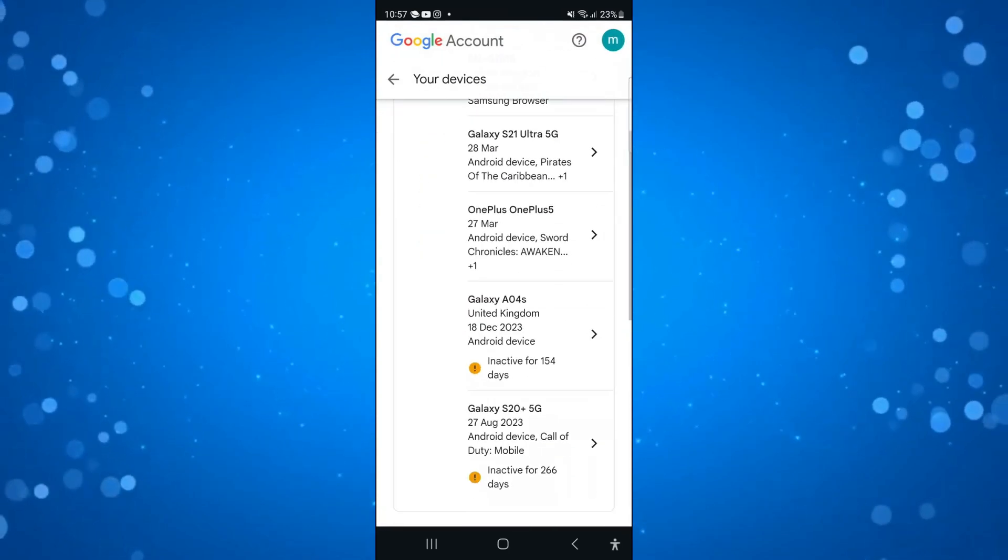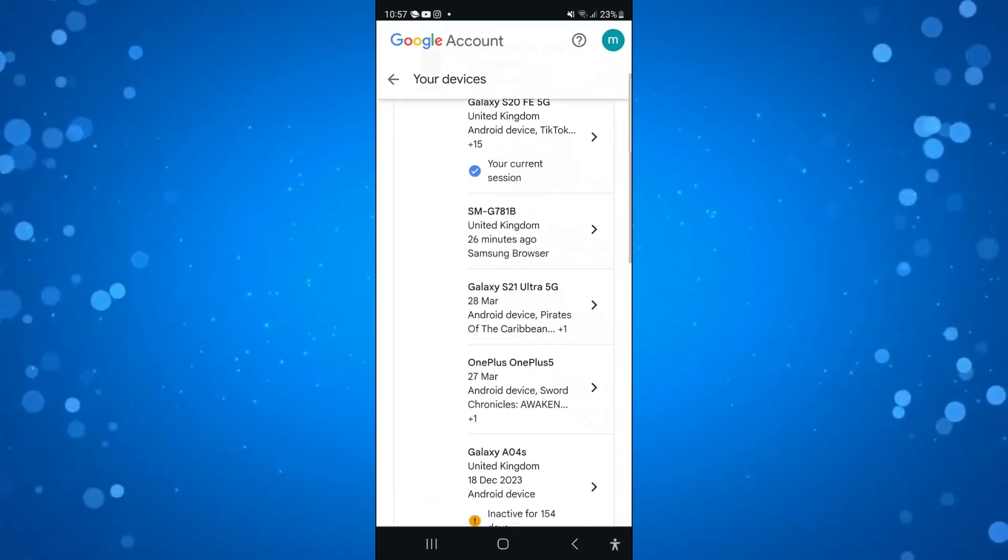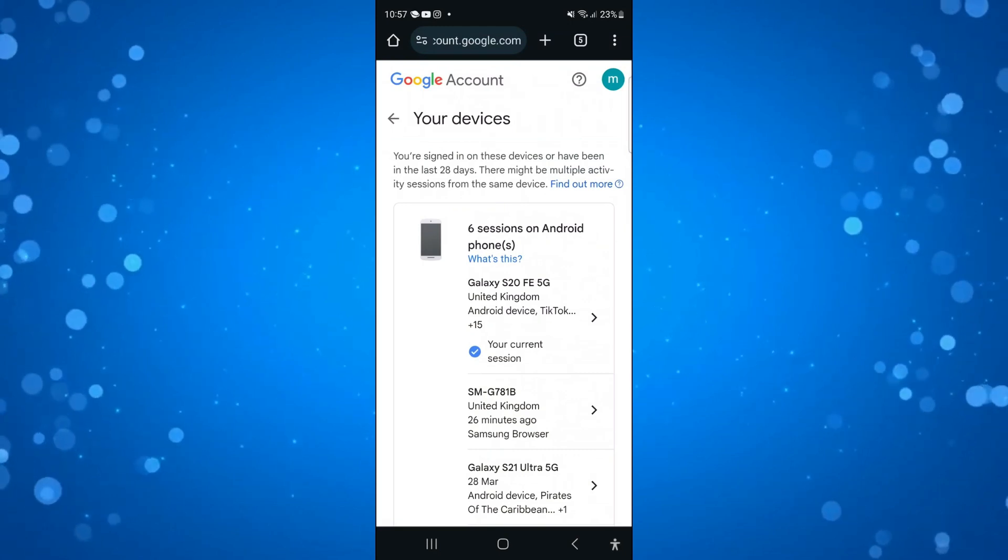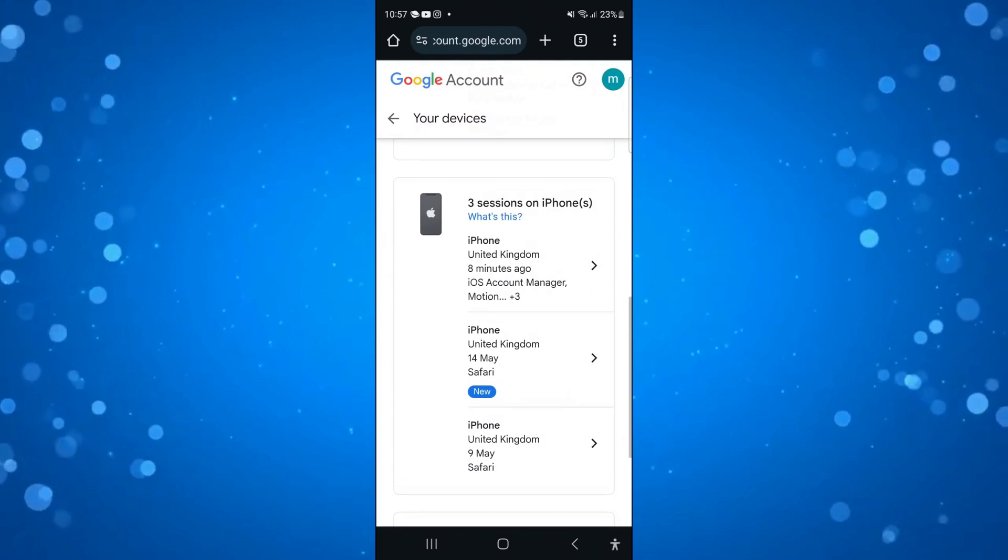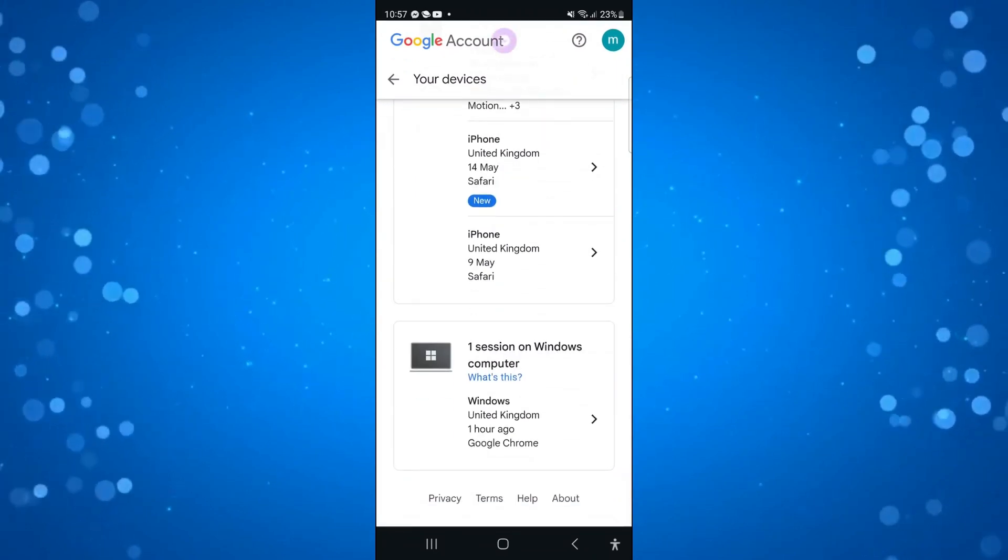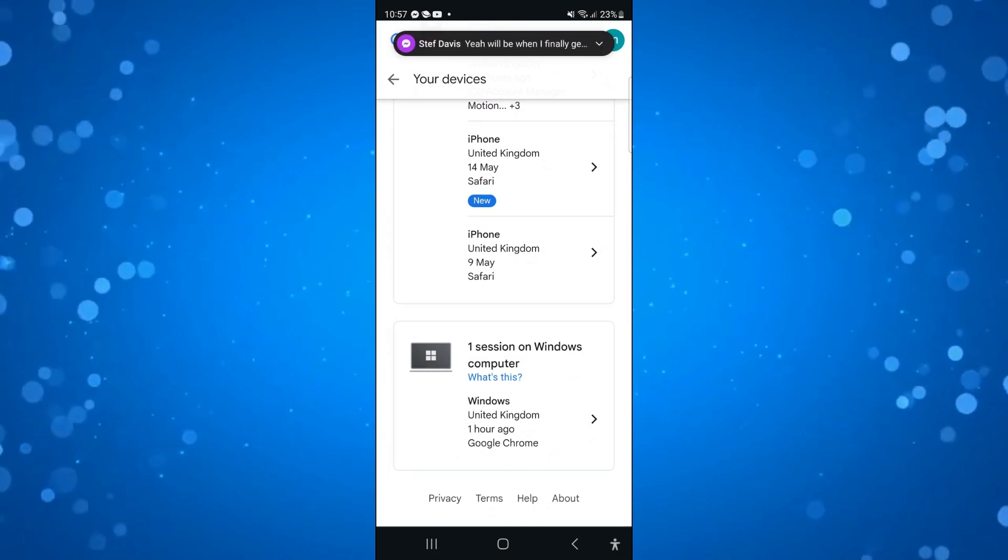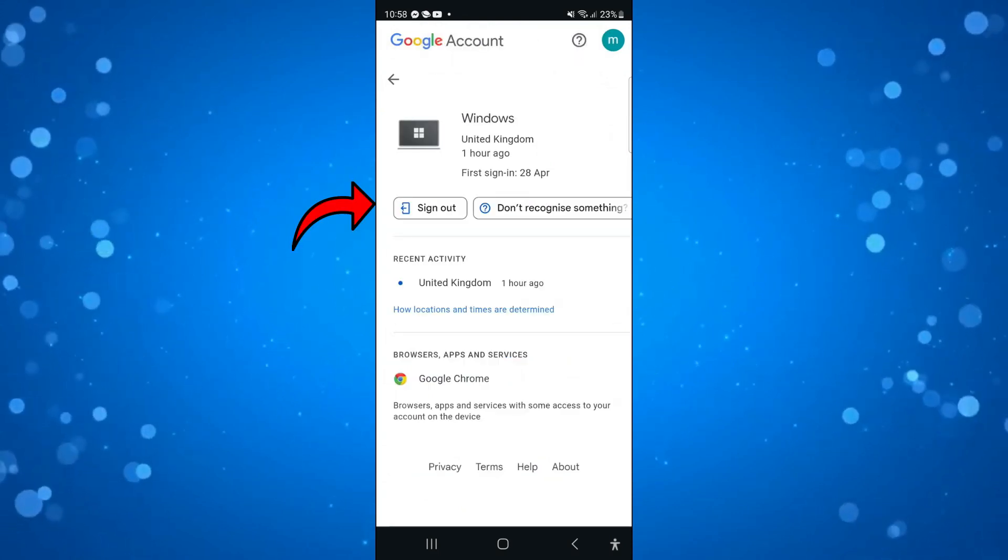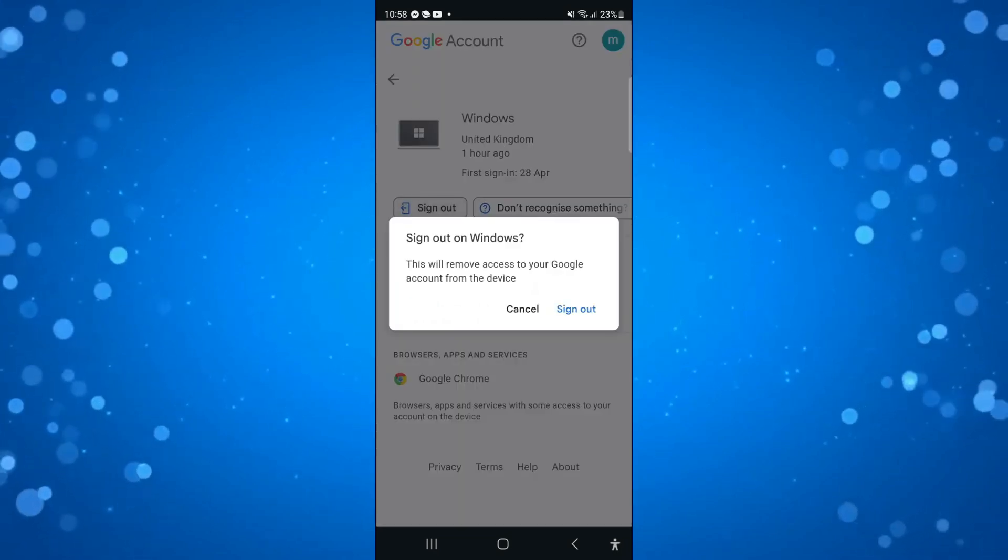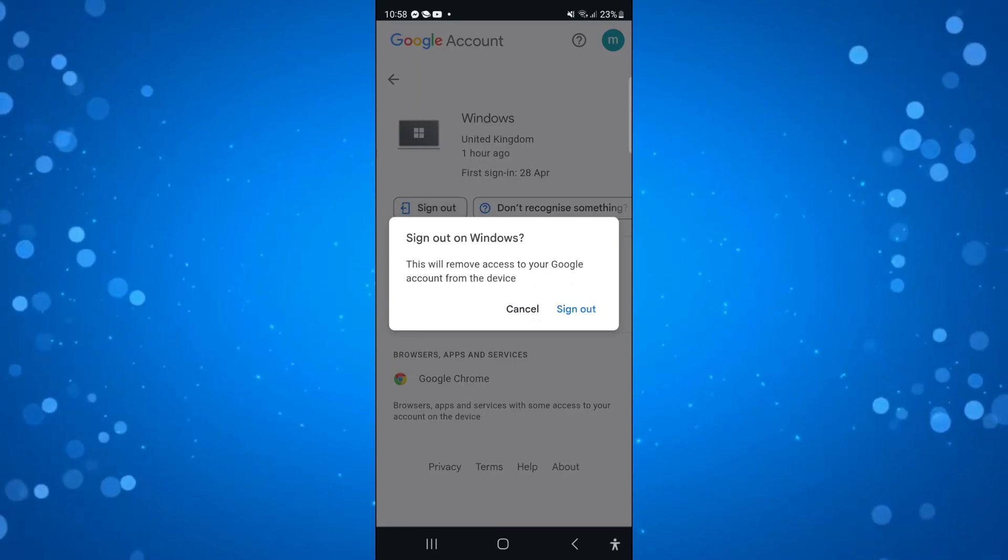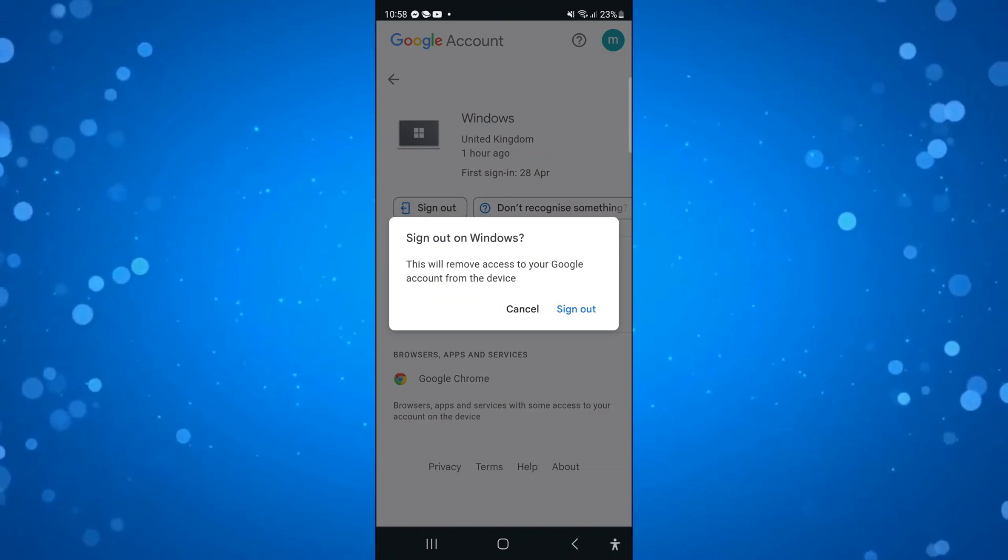For example, you can see I'm currently logged in on my Android phone. It says your current session. So I'm going to come down to another device where I'm logged in. Let's scroll down a bit and you can see here one session on Windows computer. I'm going to press onto this one. As you can see, there is an option to now sign out. If I press onto sign out, it says this will remove access to your Google account from the device. Just press the sign out button and that's going to sign you out of Google and of course YouTube on that device.